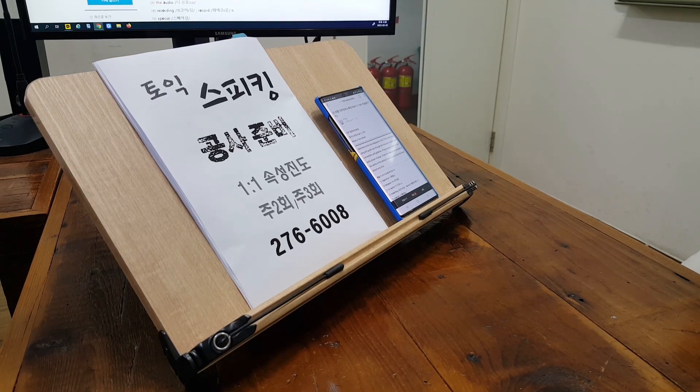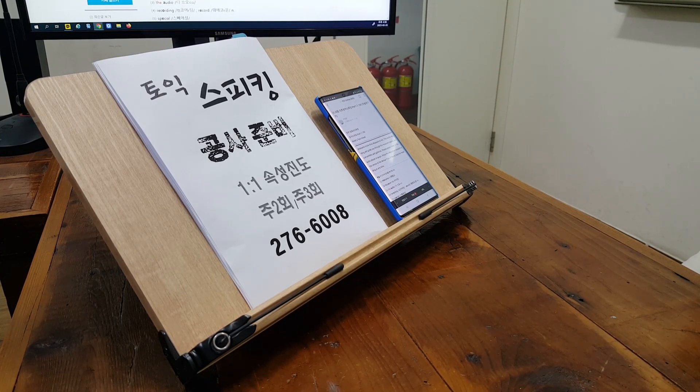Welcome to the Oslo Museum of Art. This audio recording will guide you in the museum rooms, special exhibits and galleries.